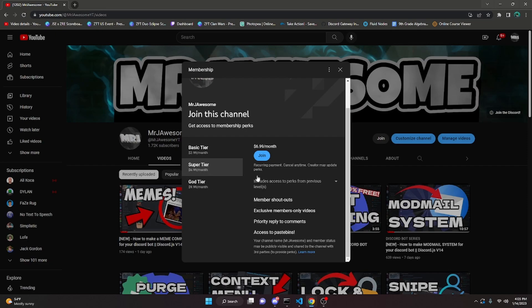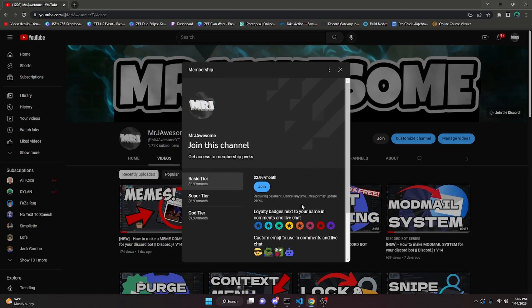If you purchase the super tier or the god tier, you will also get access to pastebins which I will make personally for you and other members or server boosters in the Discord coding lounge, and you will be able to copy and paste the code directly from my videos into your bot. Go ahead and click the join button next to my channel name to purchase any one of these tiers. With that, we can get started with the video.